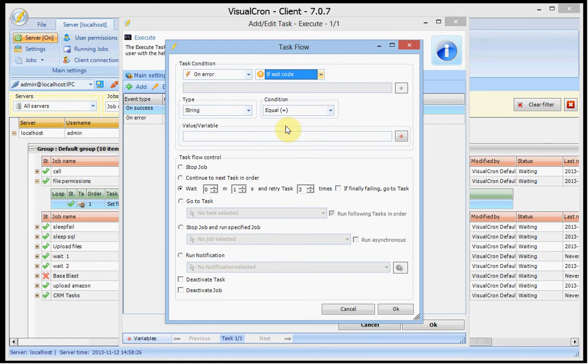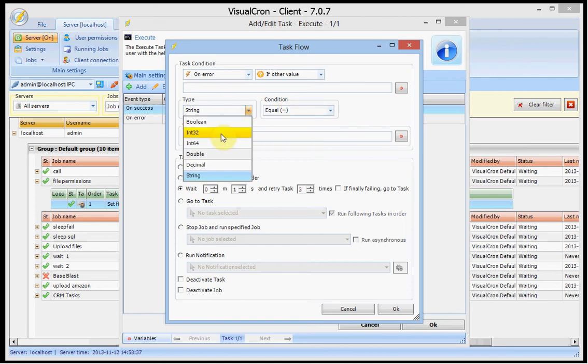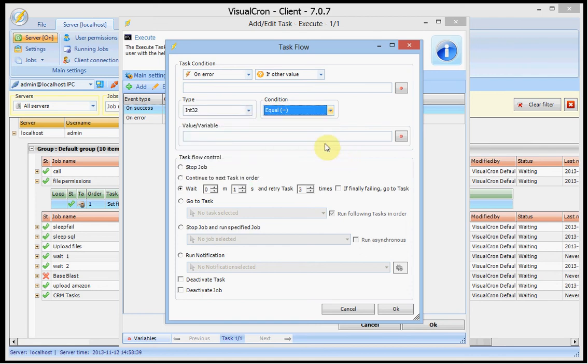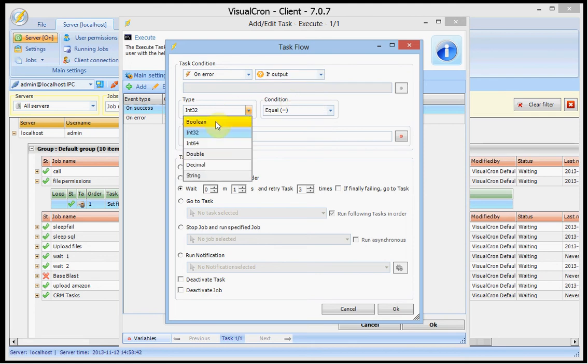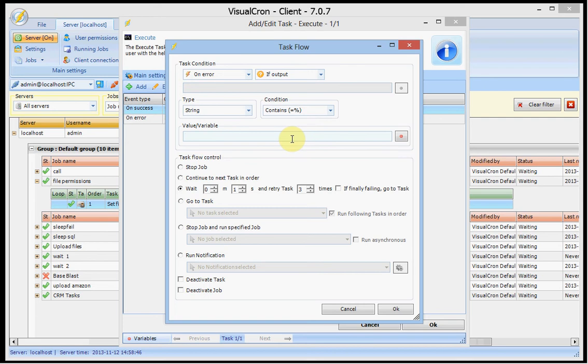For example you may only want to jump to another specific task if it matches an exit code. Or for example if values is higher than another value. Or if the output contains a specific value. And this you can use run time variables here to control this.